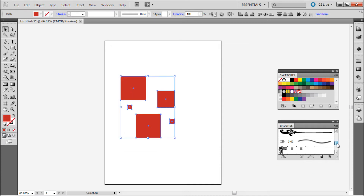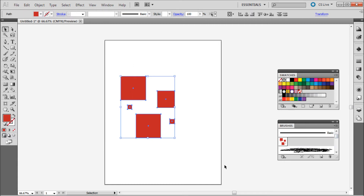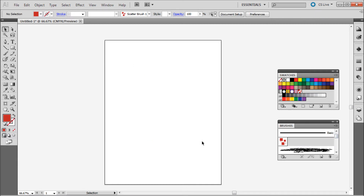If we scroll through the Brushes panel we should see our pattern right there — our scatter brush. I'm going to delete the original shapes now and show you how to actually use your pattern first.